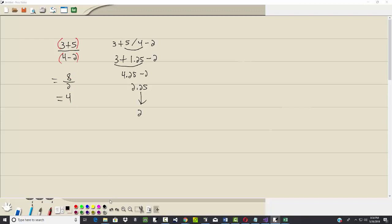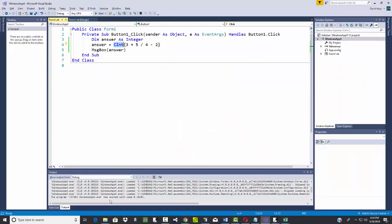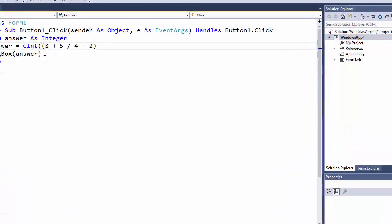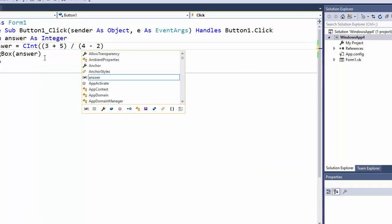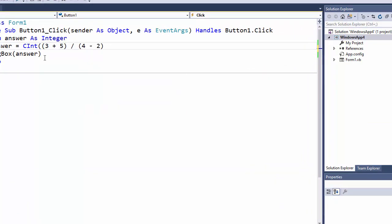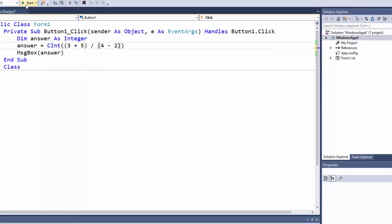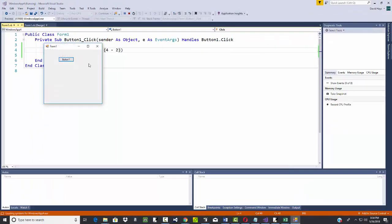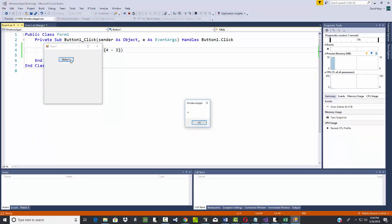Well, from a programming standpoint, that means to get the correct answer here, I'm going to need to put parentheses around the 3 plus 5 and parentheses around the 4 minus 2. Okay, now let's run it and see. And we get 4. So we get the correct answer.